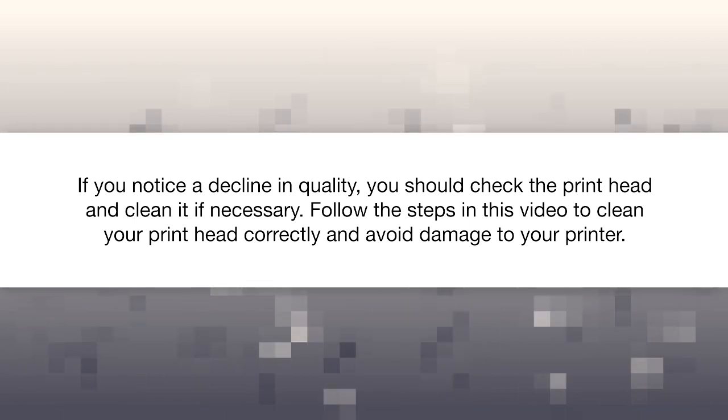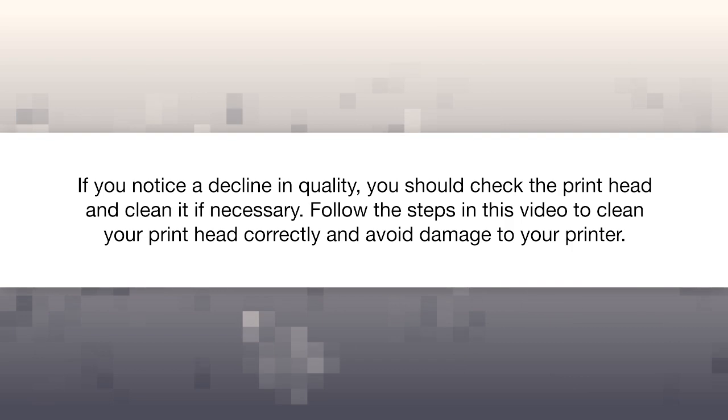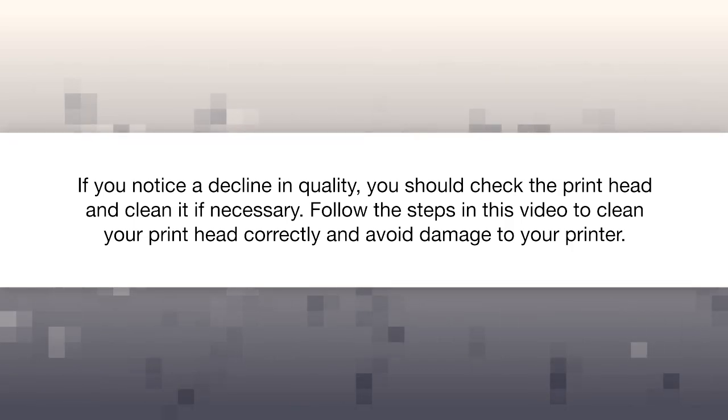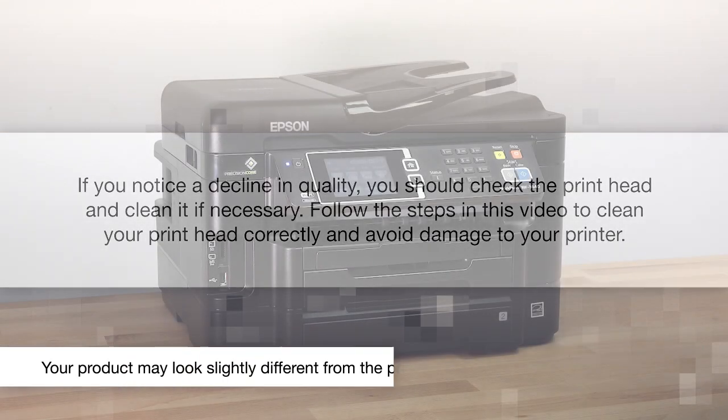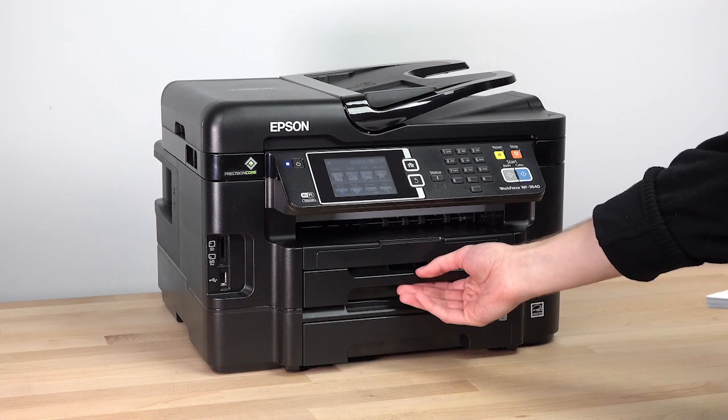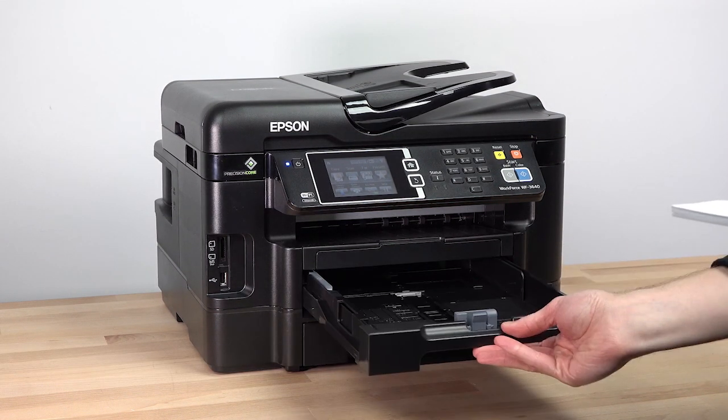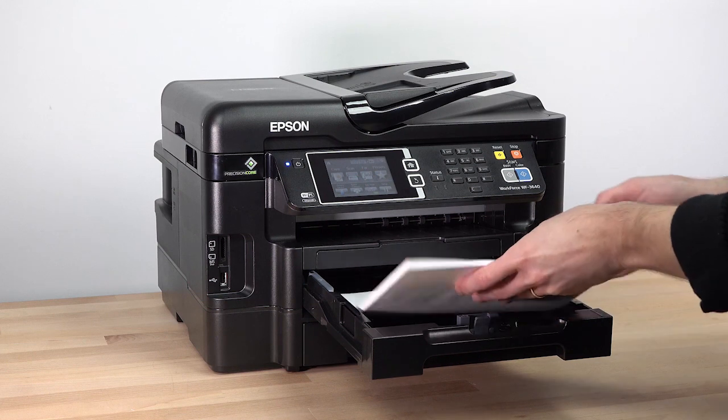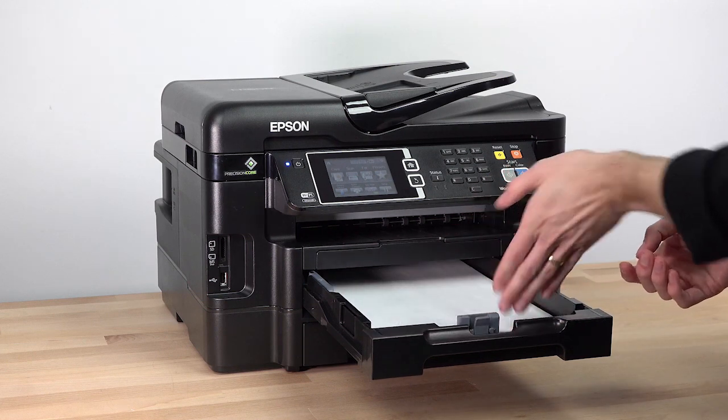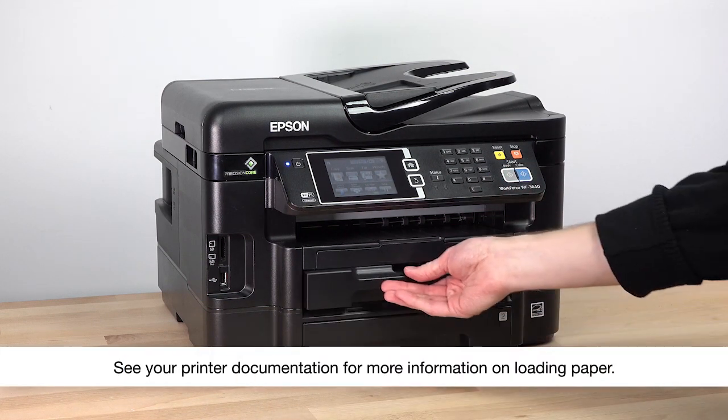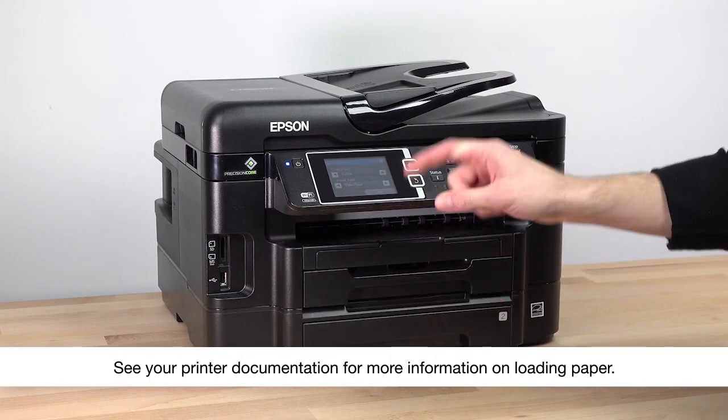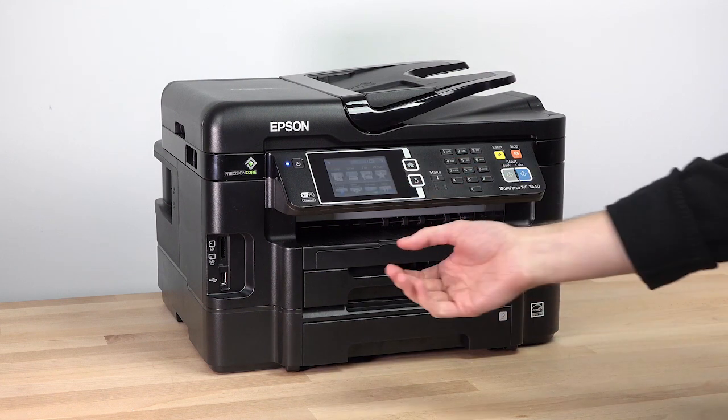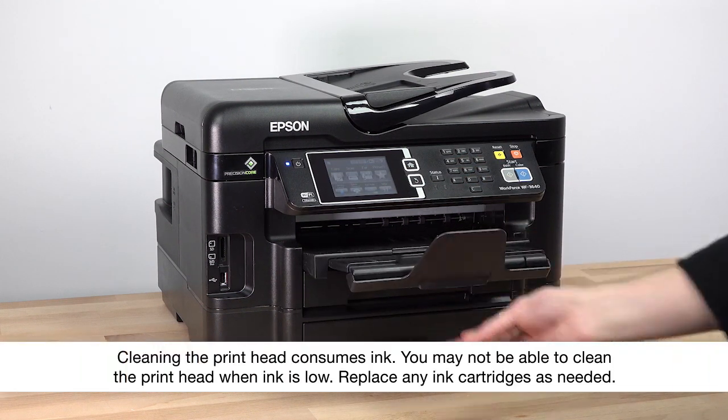Follow the steps in this video to clean your printhead correctly and avoid damage to your printer. Before you start, make sure plain paper is loaded in the printer and the output tray is extended.